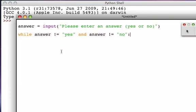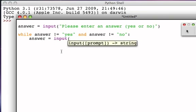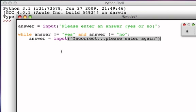Then we're going to repeat the process of asking them to give us new input. We'll use the same input statement but now say something like: 'That was incorrect, please enter again.' Because they didn't enter a yes or no, we're going to have them do it again.